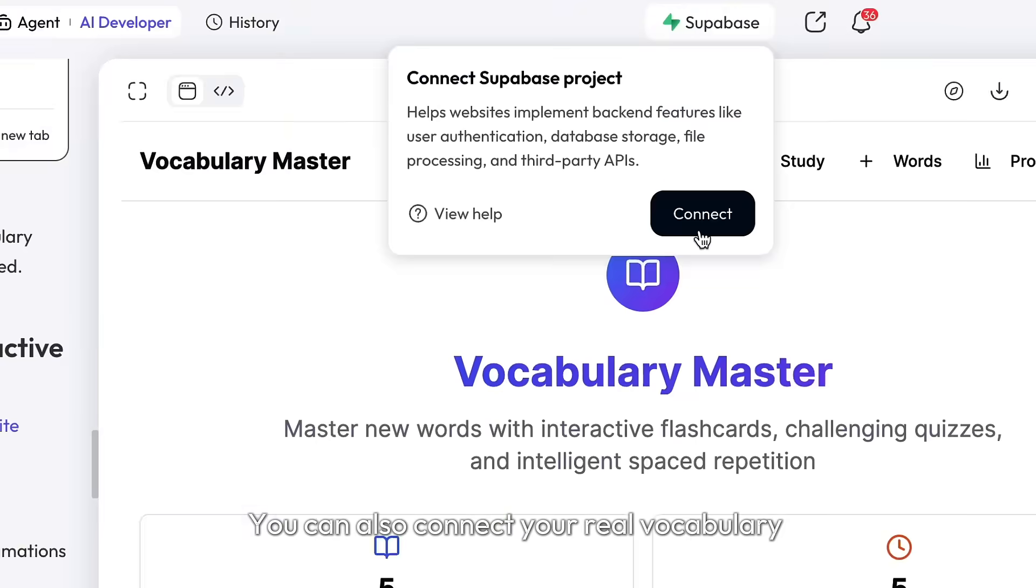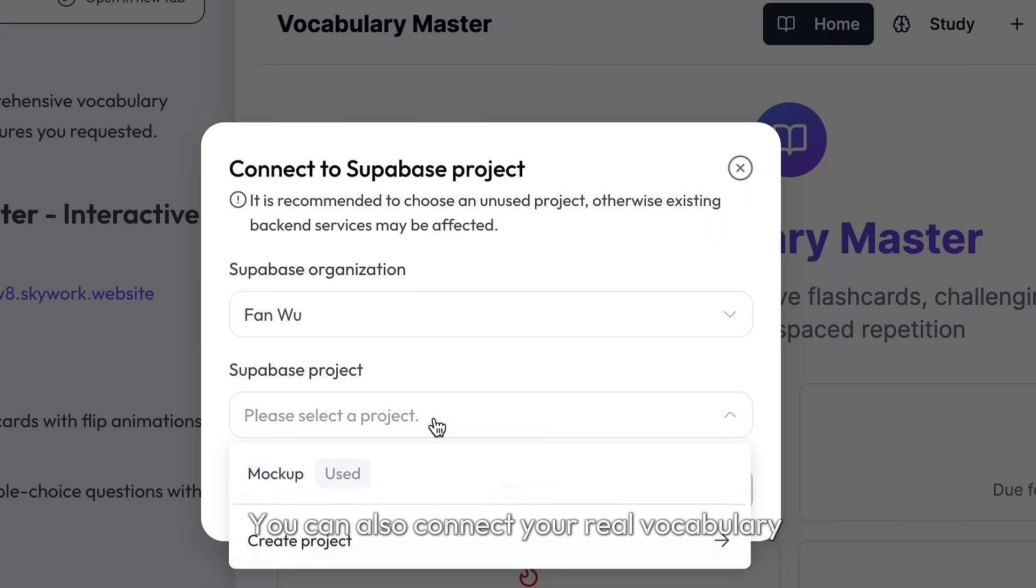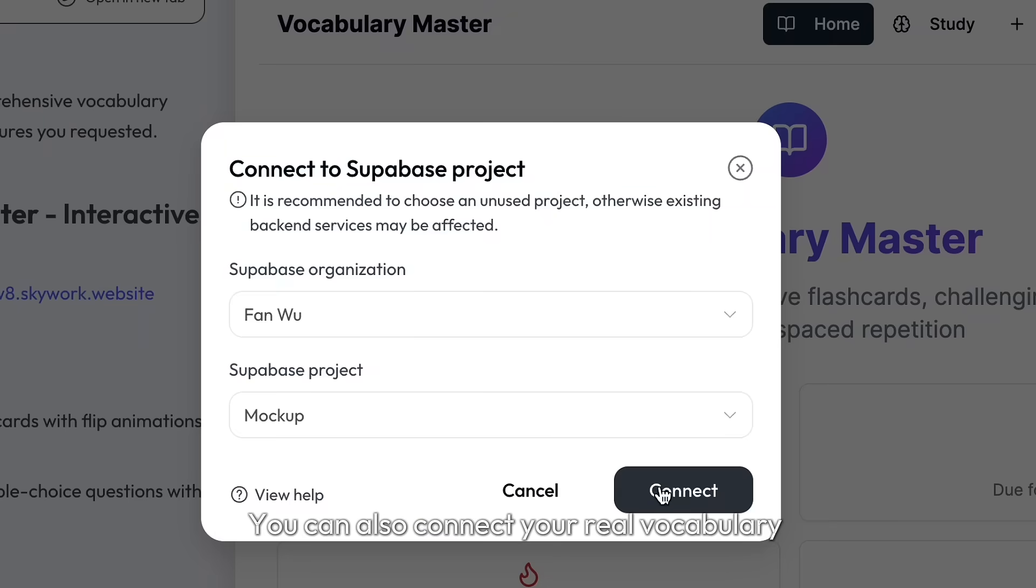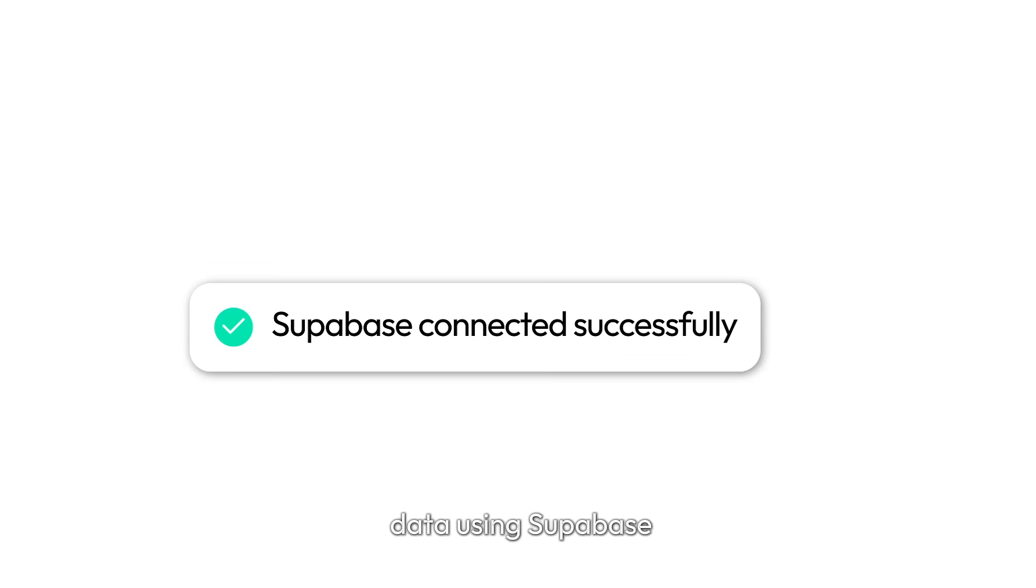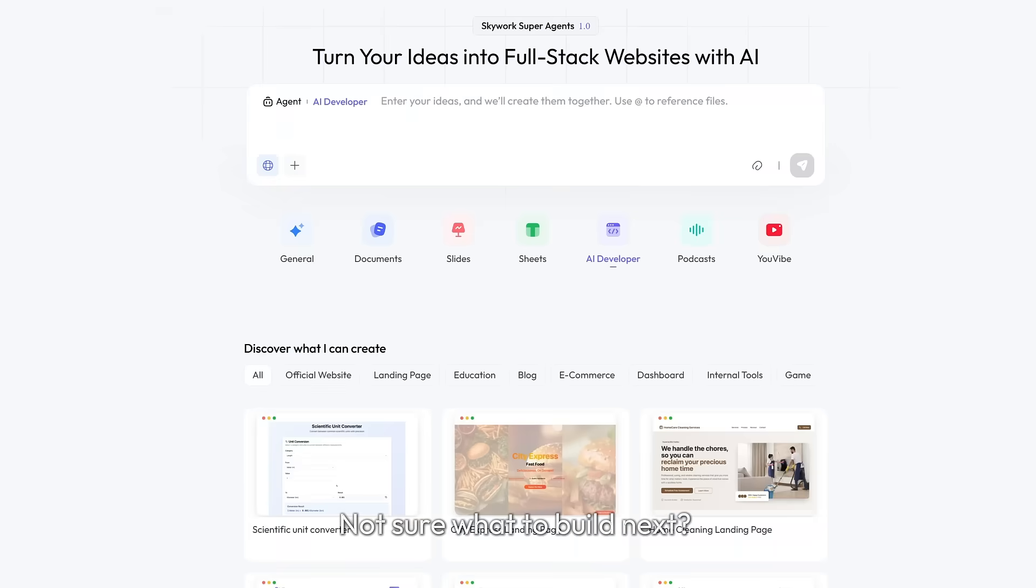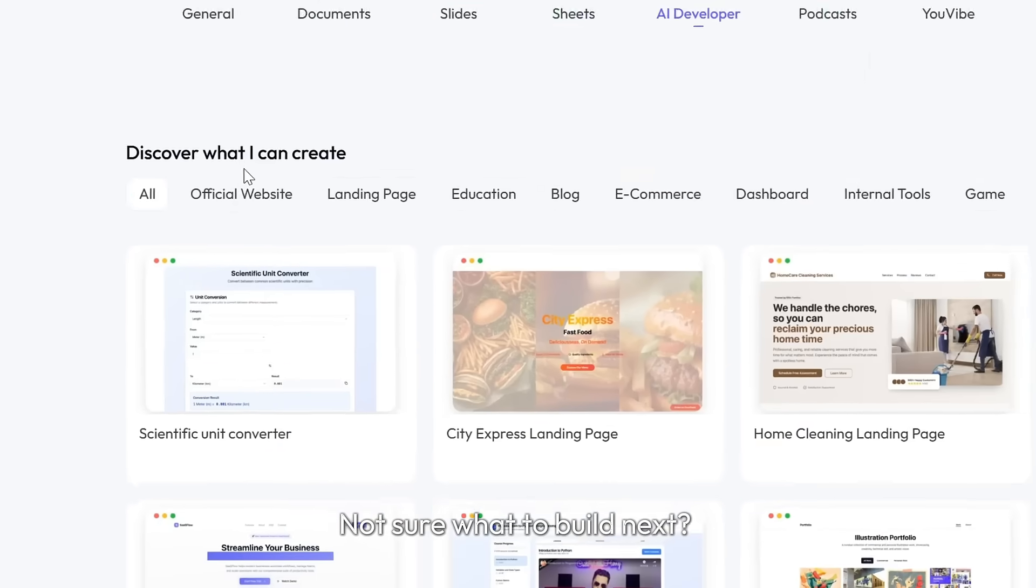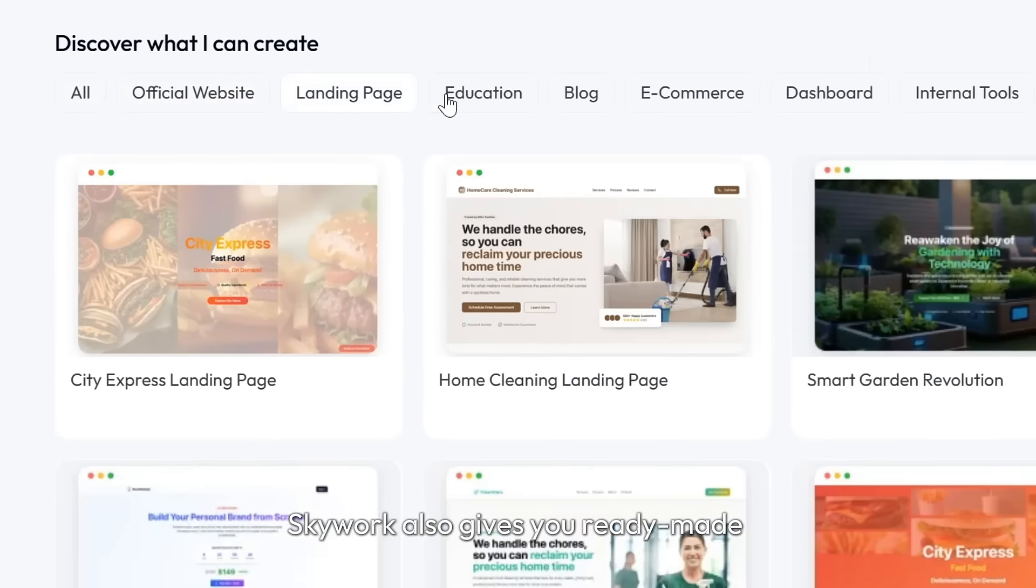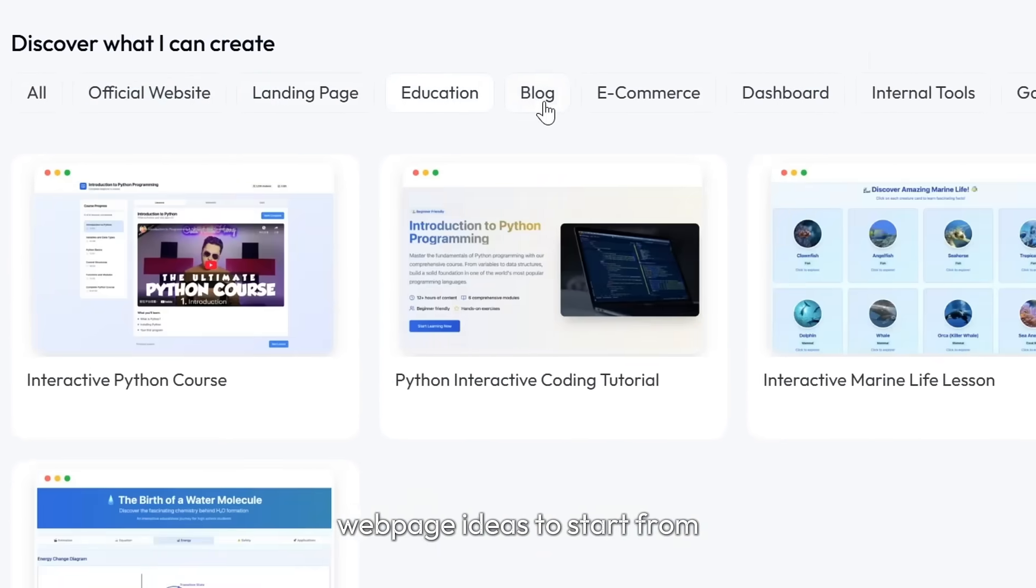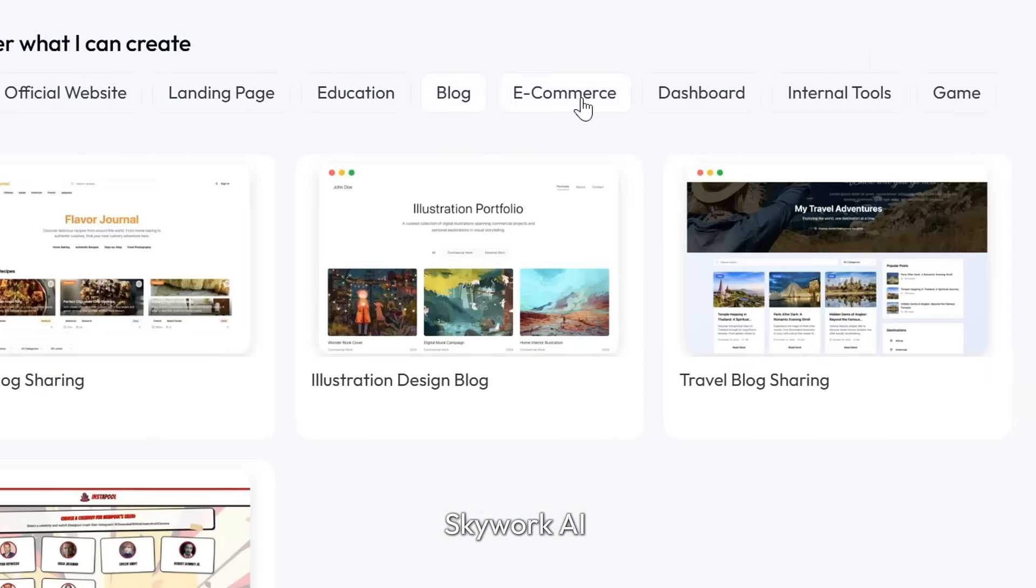You can also connect your real vocabulary data using Supabase. Not sure what to build next? SkyWork also gives you ready-made web page ideas to start from.